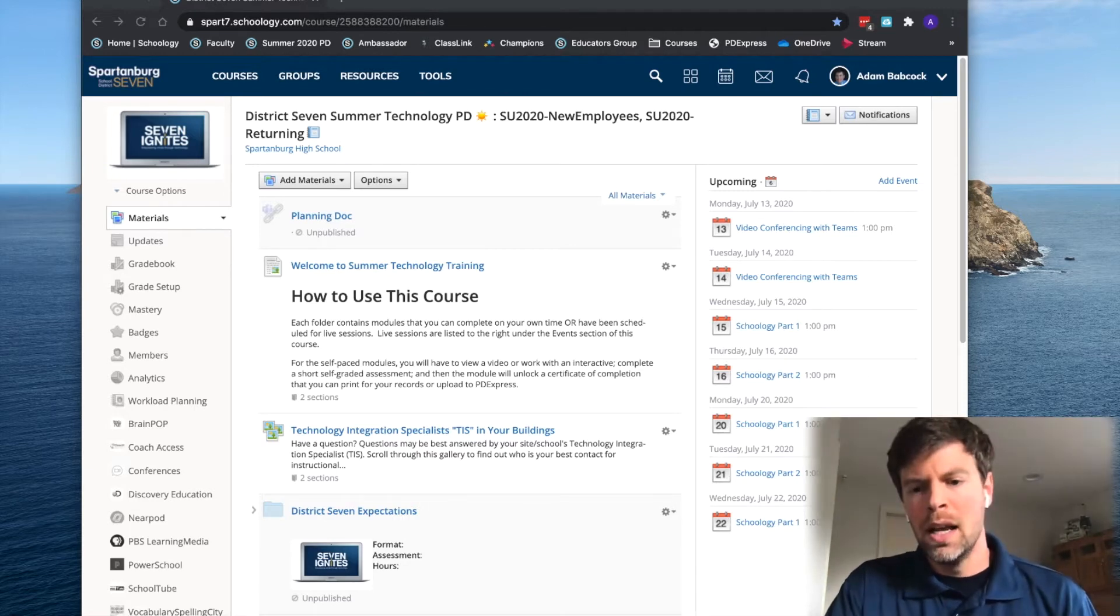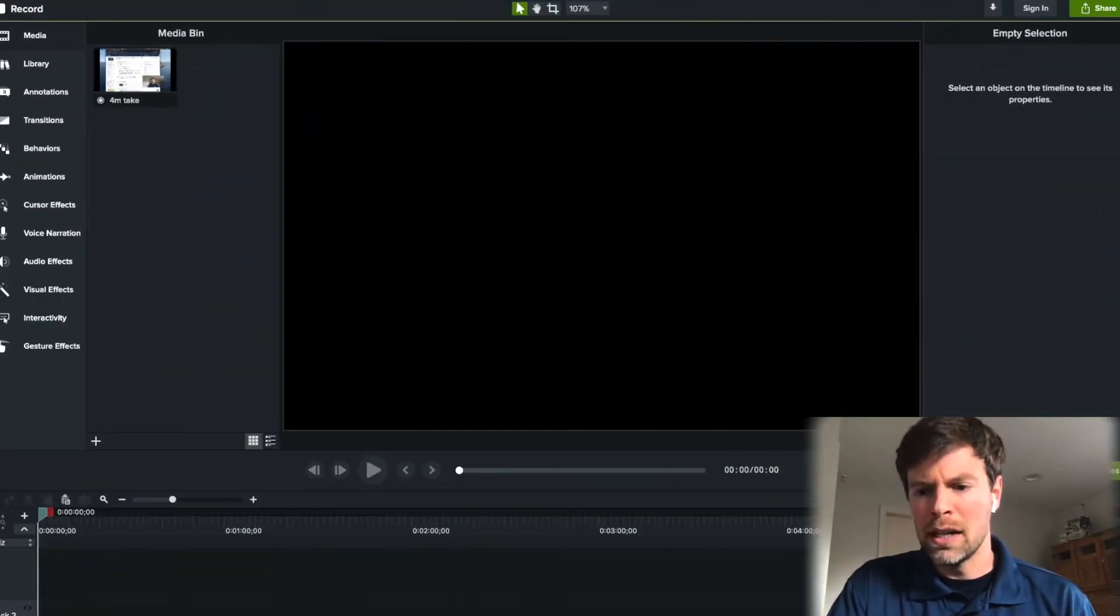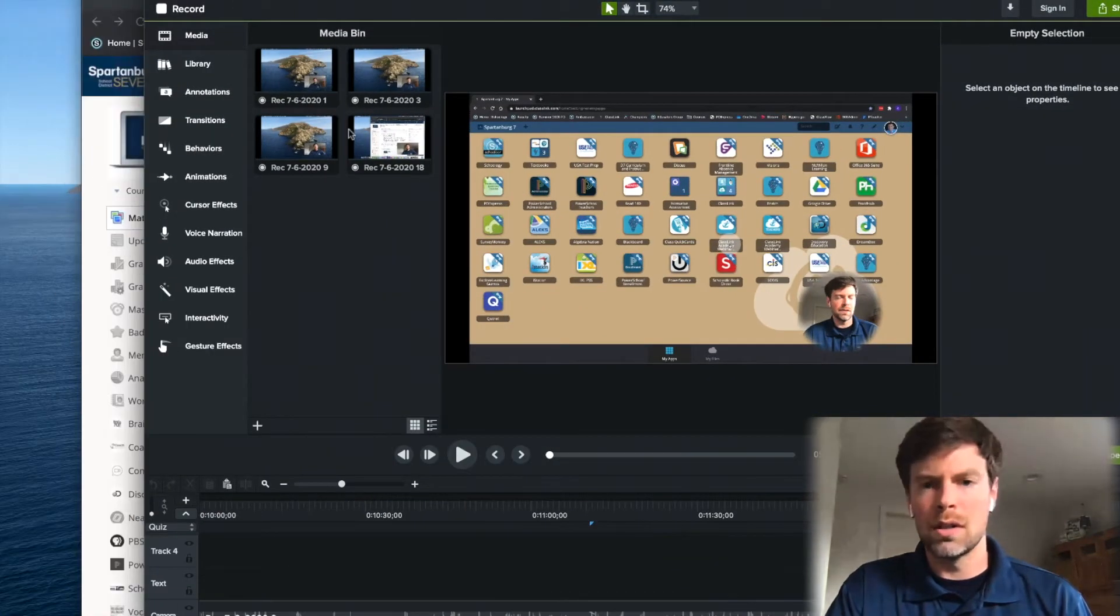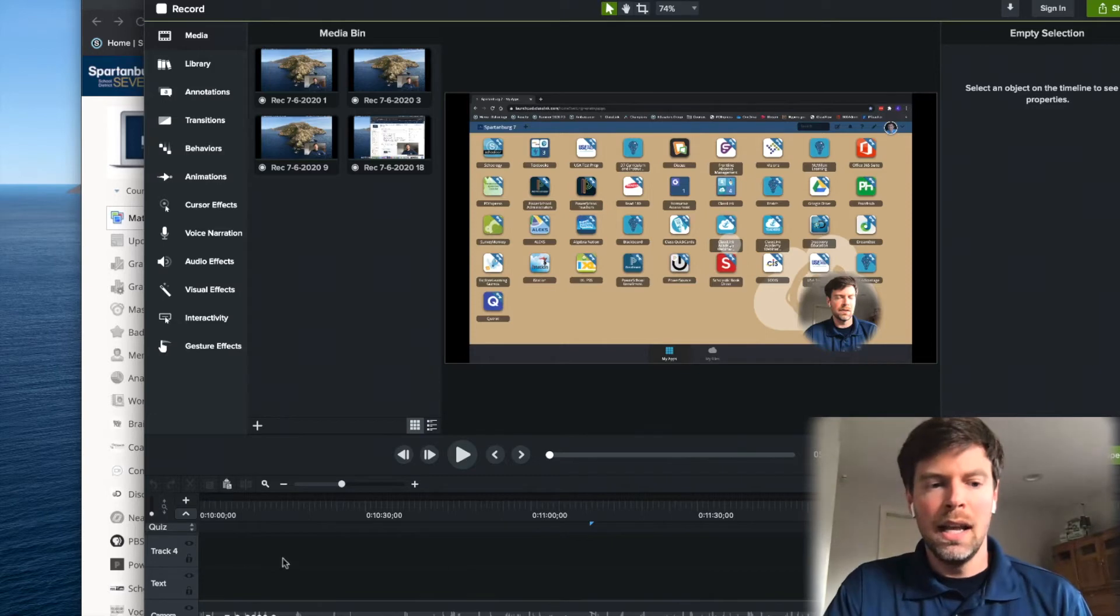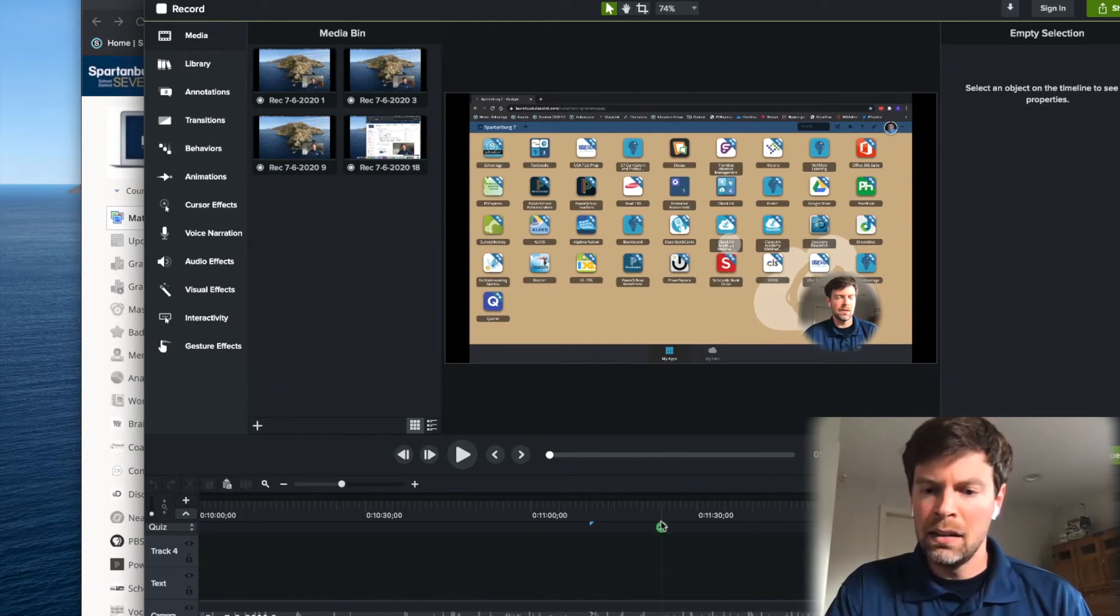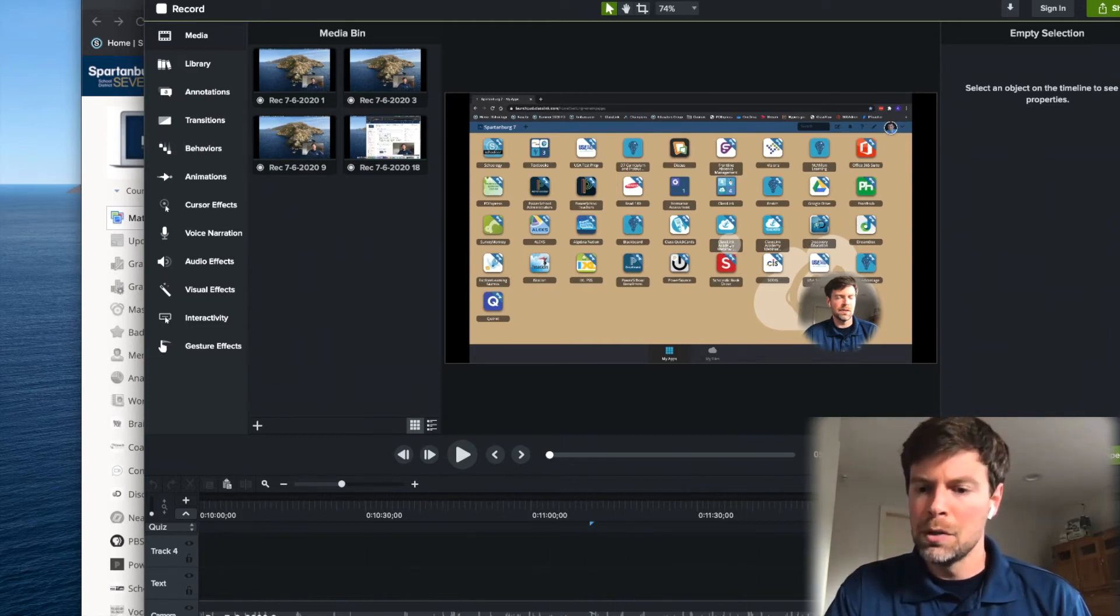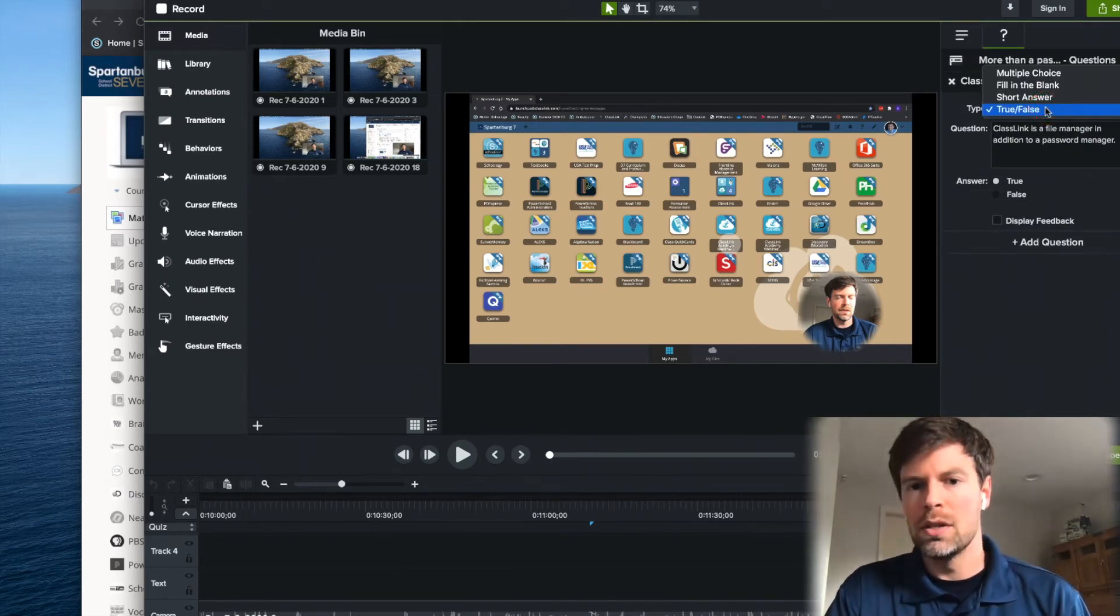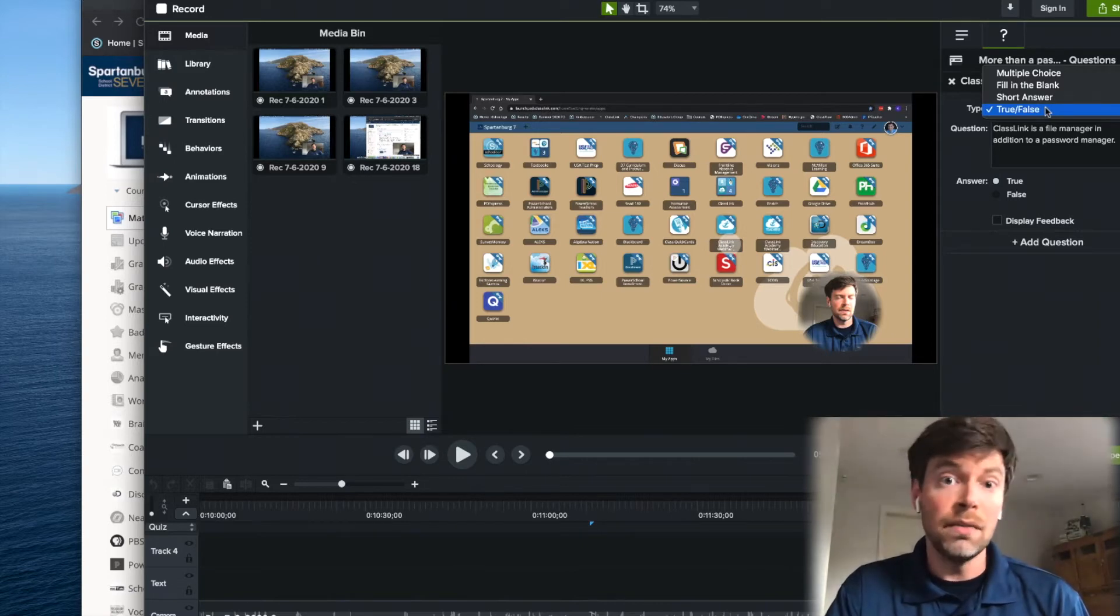Here's how it worked. I started a Camtasia project that specifically focused on one of our services that we support in our district. And by popping out in the timeline this feature here where it says quiz, I can add a little marker at different points in the video to add a multiple choice, true false, fill in the blank, or other types of questions to check my adult learner's understanding of the video content so far.